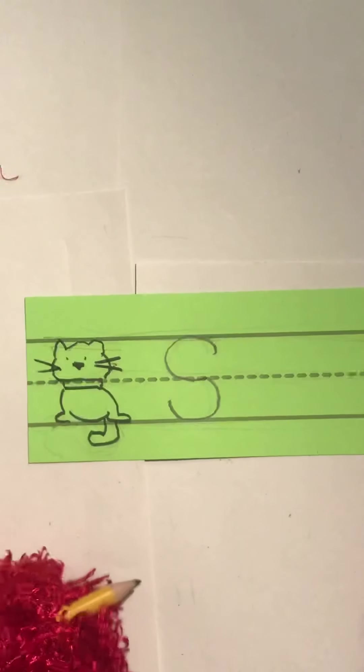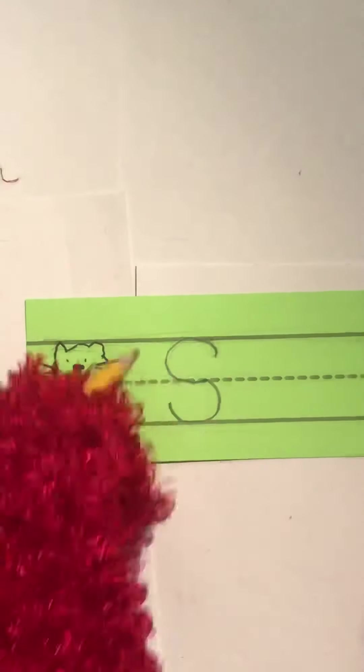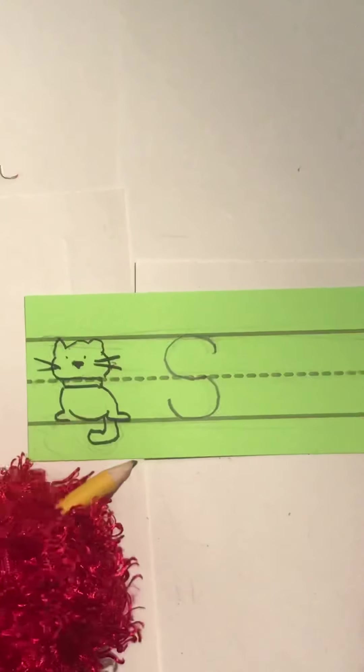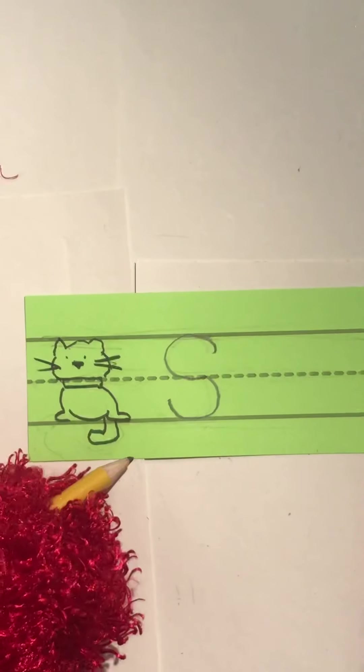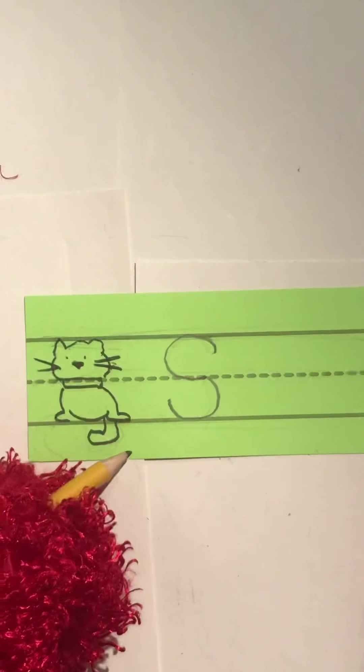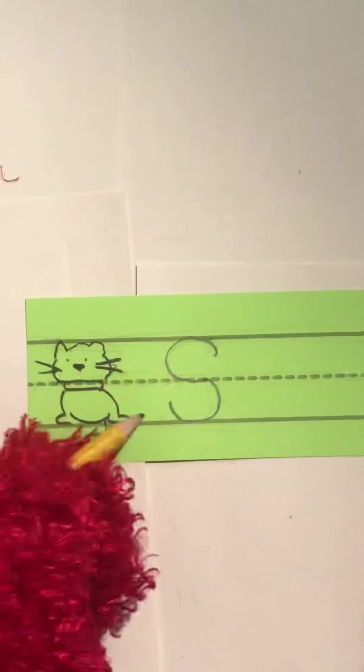So it almost looks like a snake, you know, and snake starts with a sound like an S. S is the first letter in snake. So it kind of looks a little bit like a snake.